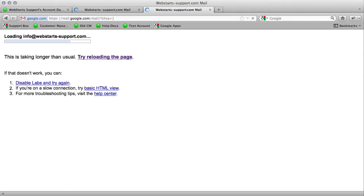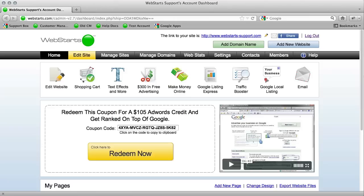So that just about does it for this tutorial. Make sure you check it out. Make sure you have the ProPlus account in order to get Google apps users. You can have up to 10 with the ProPlus upgrade. If you have any more questions about this, make sure to email us at support at webstarts.com.